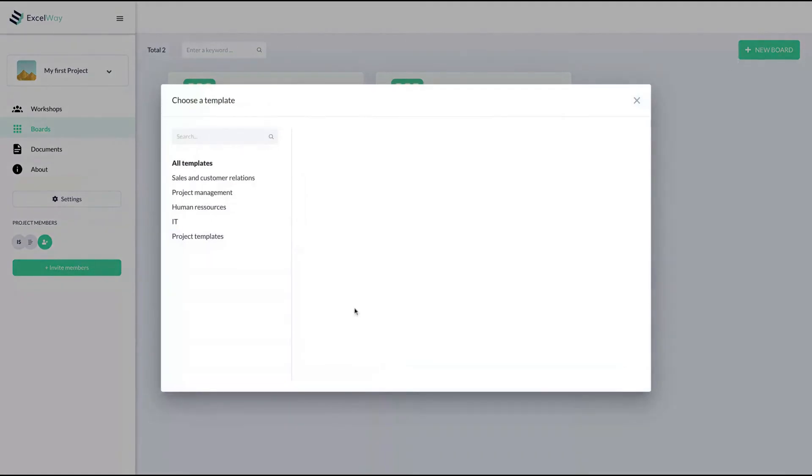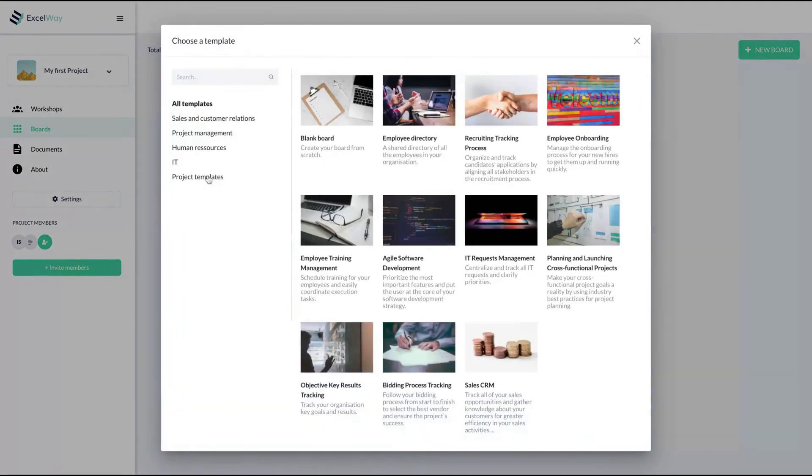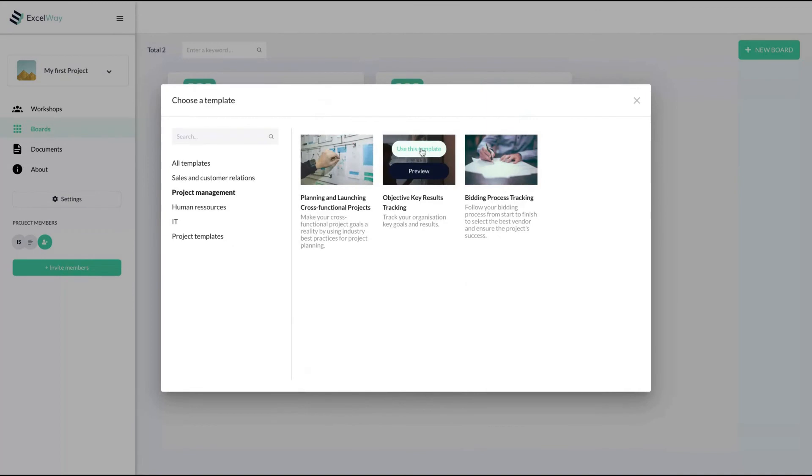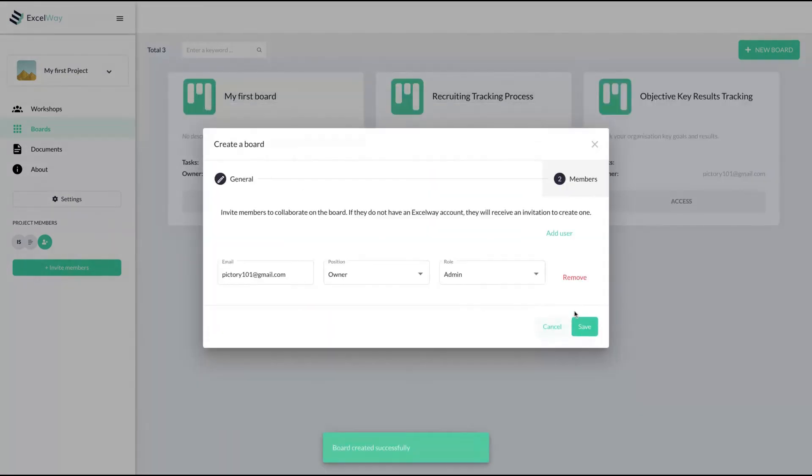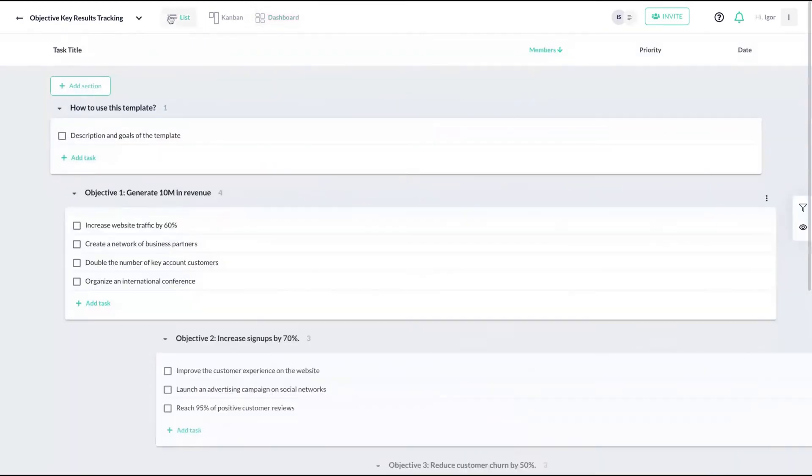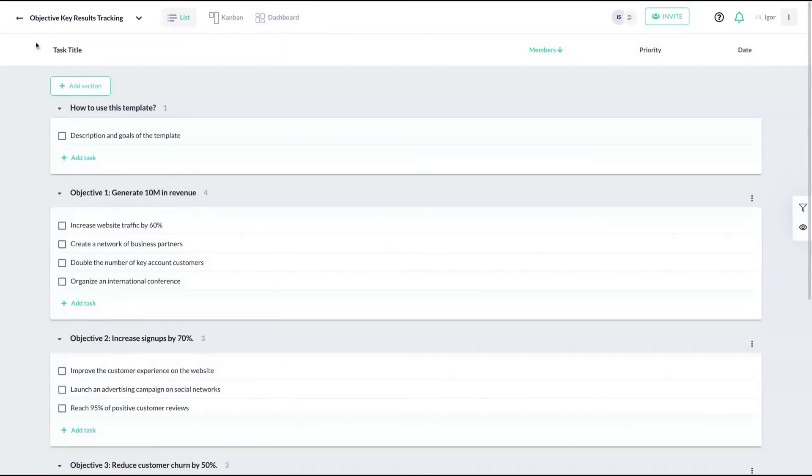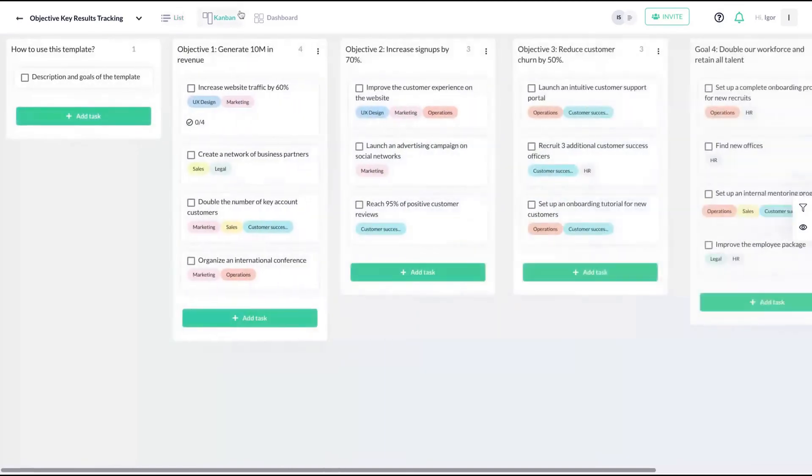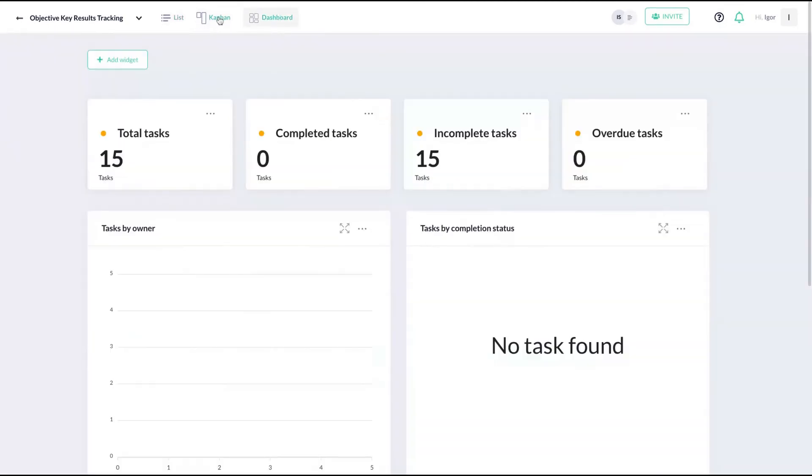To create a new board, click here and select one of the many templates. So for instance, that objective key results tracking, use this template. And you can see here that I have a new project, like an objective key result tracking. You can see it as a Kanban as well, and also the analytics.